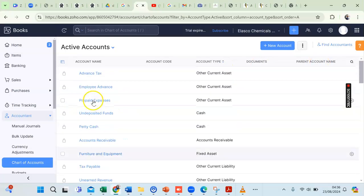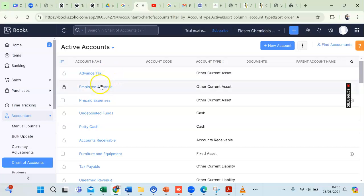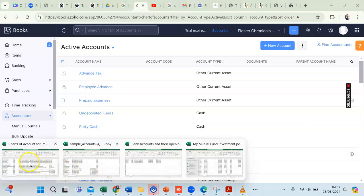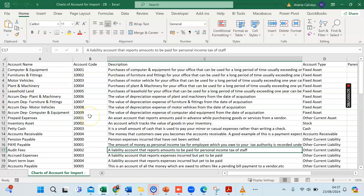We have a list of our accounts, which is called our charts of accounts. This is the chart of accounts I'll be importing into my ZohoBooks accounting software. It is a list of accounts in the general ledger of a company that tracks expenses, income, and assets.